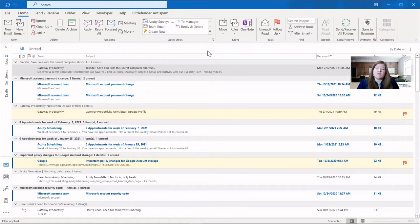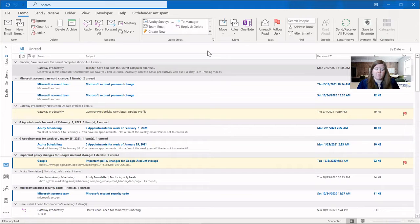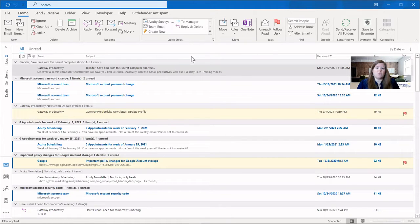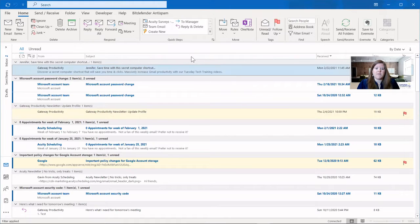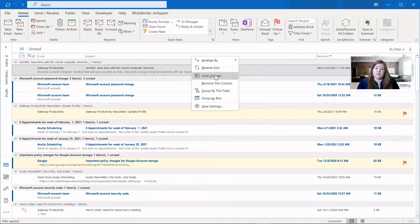And speaking of more columns, let's talk about how to add and take away columns. The easiest way to do this is to right-click in the area of one of the columns. We're going to right-click and we're going to use the field chooser.